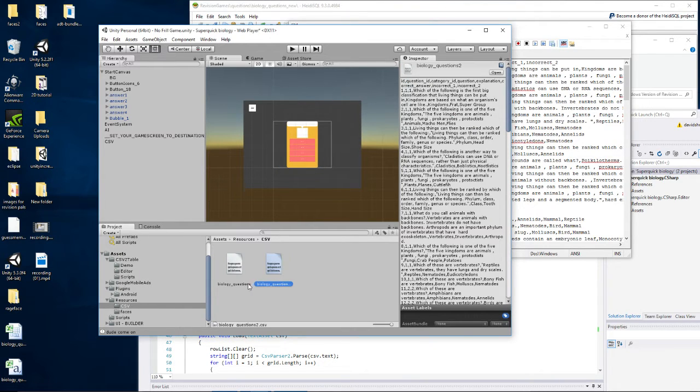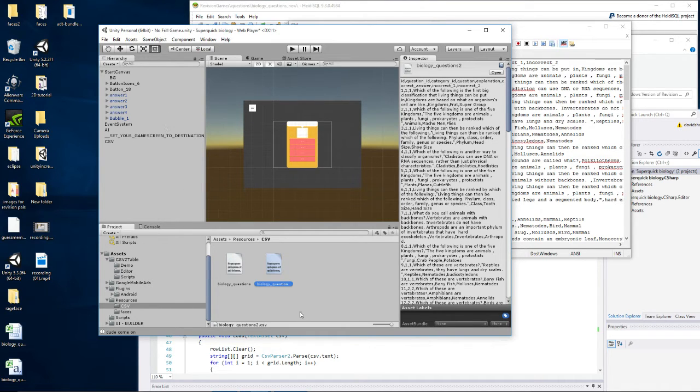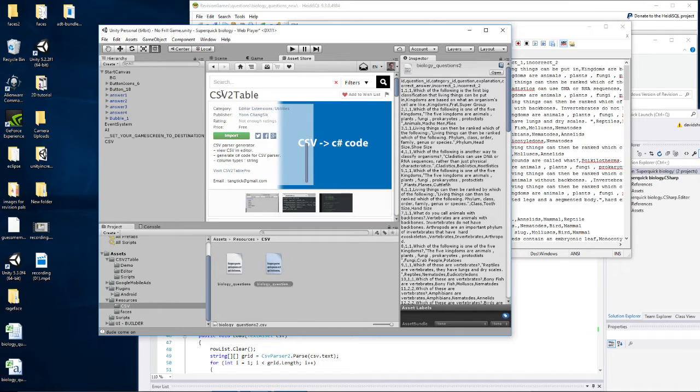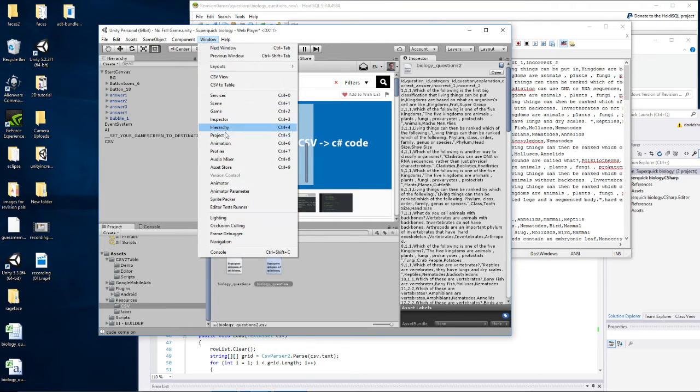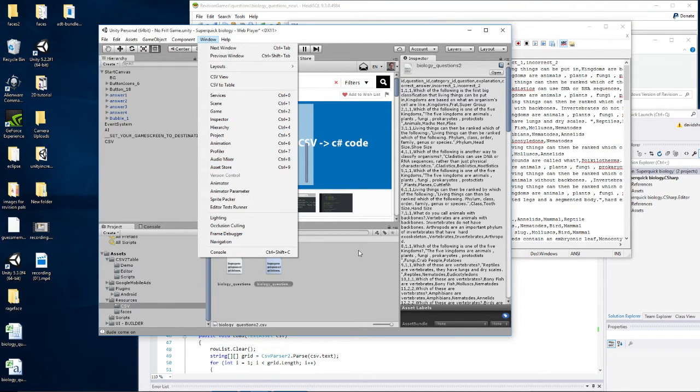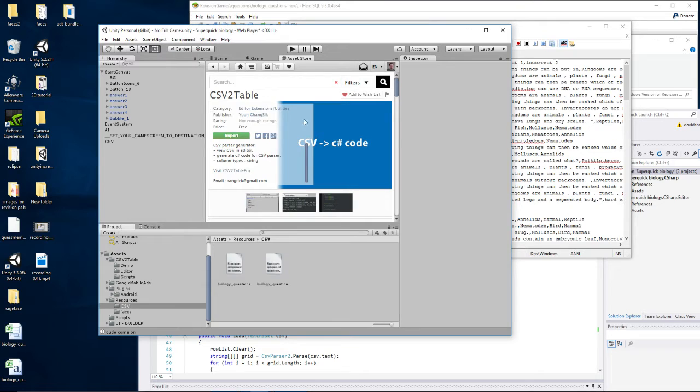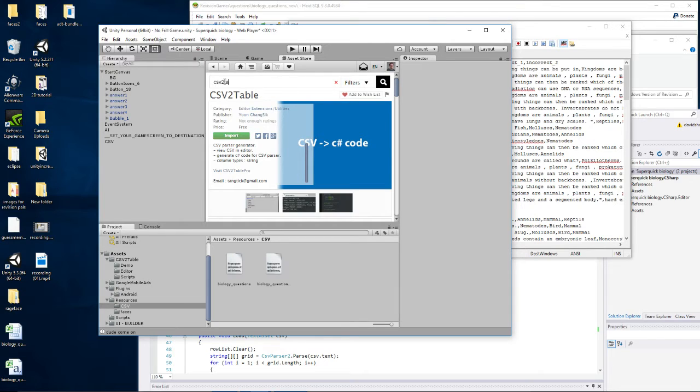And then the next thing I did was I downloaded an asset that helps you turn your CSV to a table. So the asset is called CSV2Table. So if you go to Window and Asset Store, it'll load this window here, and then you just search for CSV2Table to get this page that I'm already on.